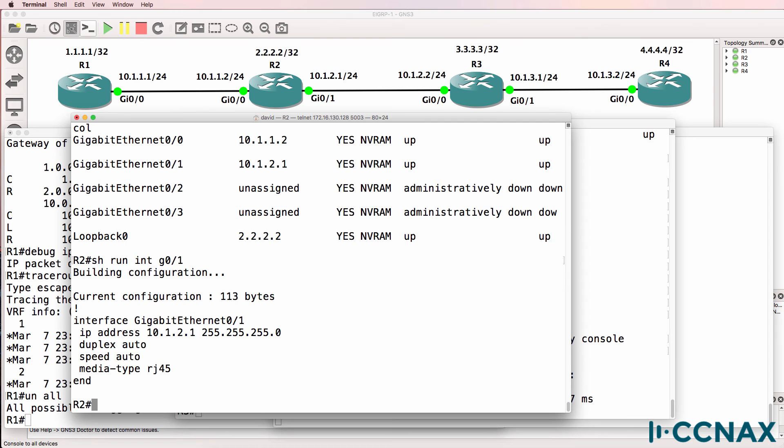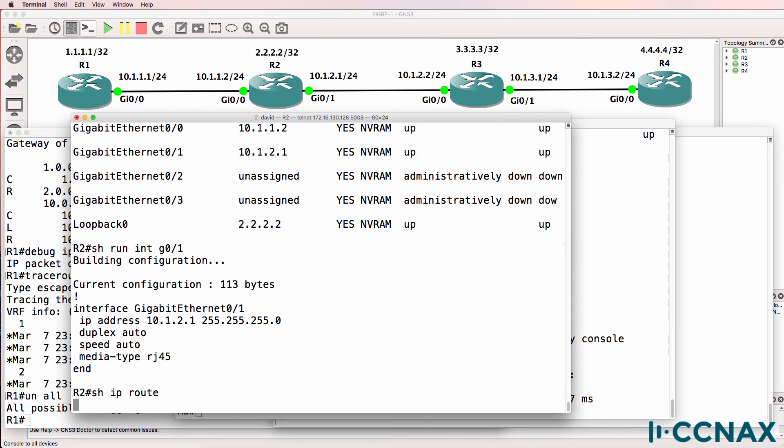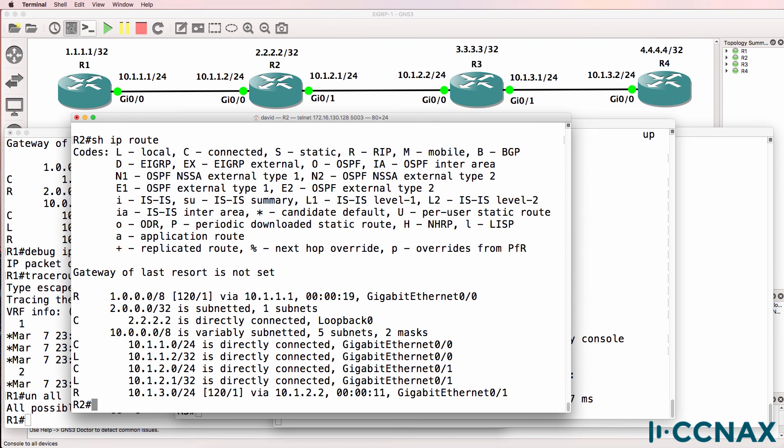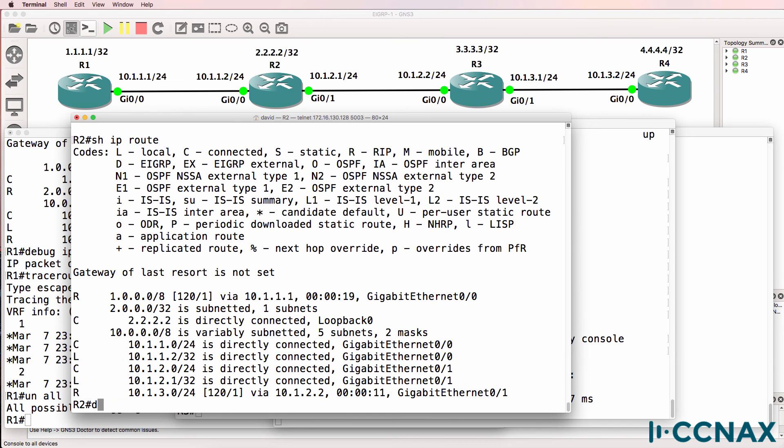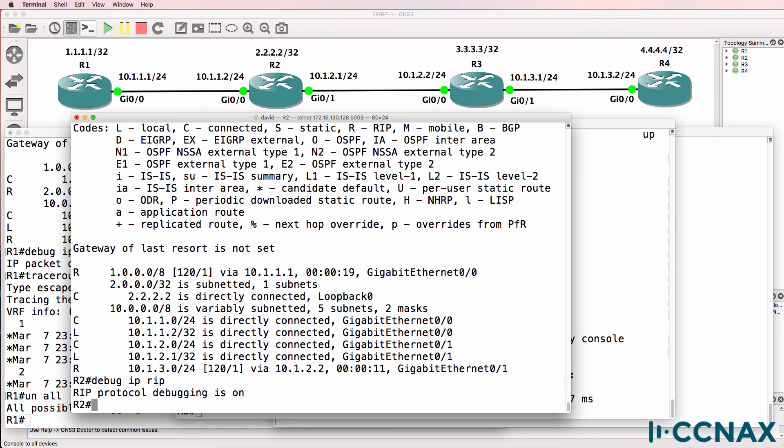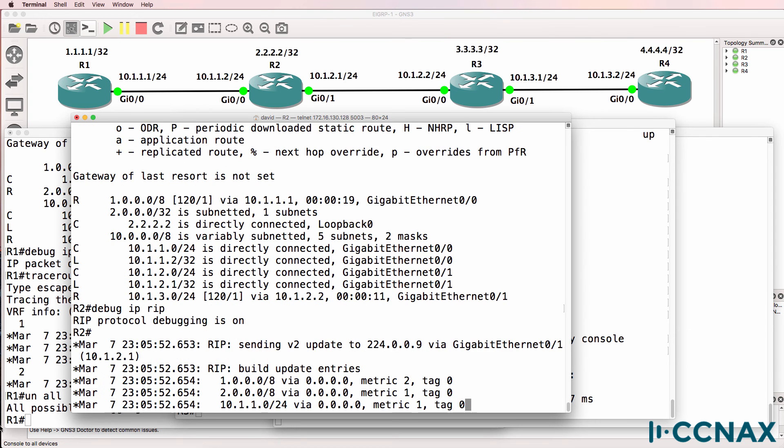Show IP route. We've now learnt about network 10.1.3.0 from 10.1.2.2. So it looks like it's now working. If I do a debug, we should see that we're receiving updates from router 3 and no longer getting an error on the debug. But while we're waiting for that...